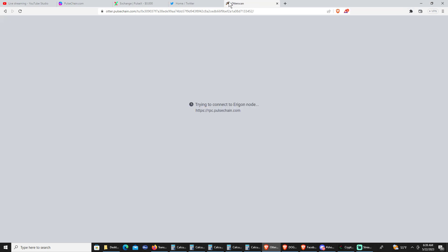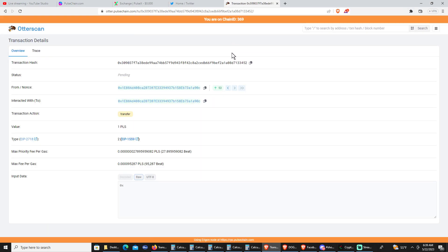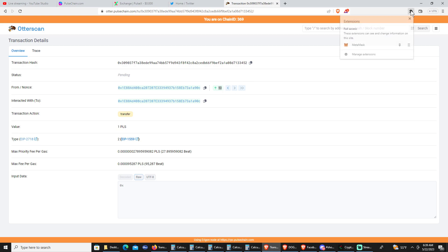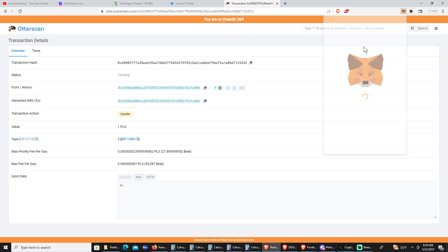I'm going to teach you how to get that unstuck. This is what your block explorer looks like. One thing you want to pay attention to right here is your nonce. The number is 53.